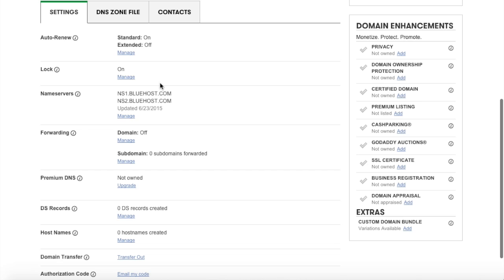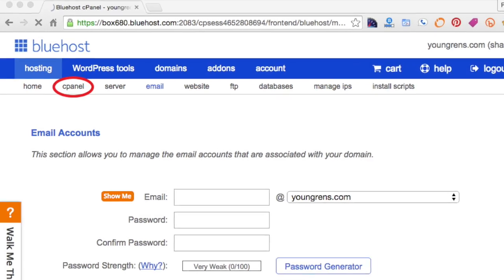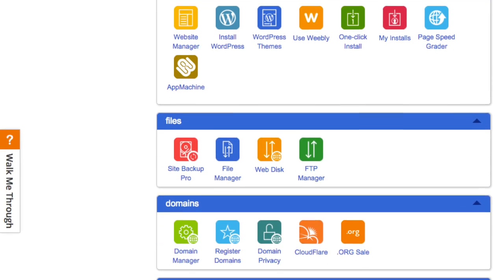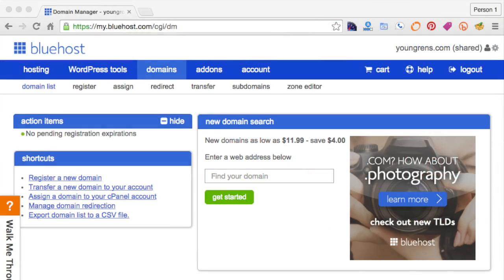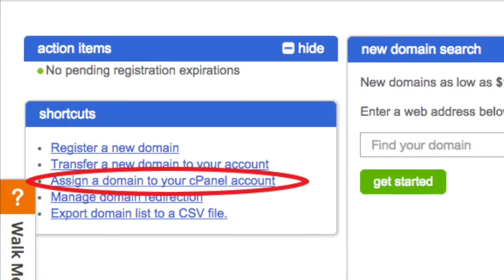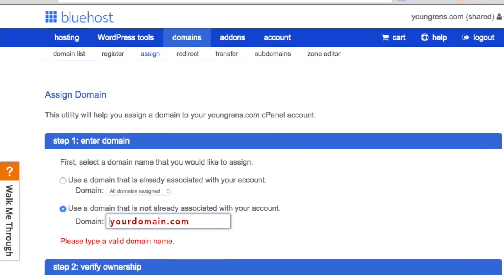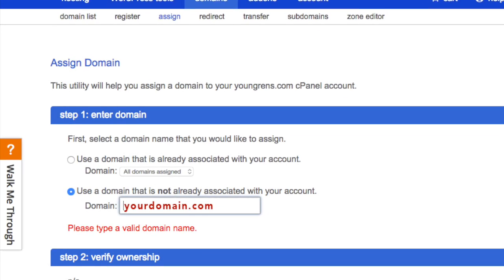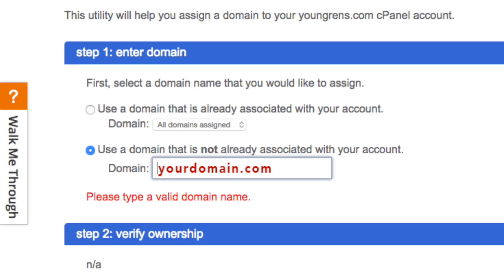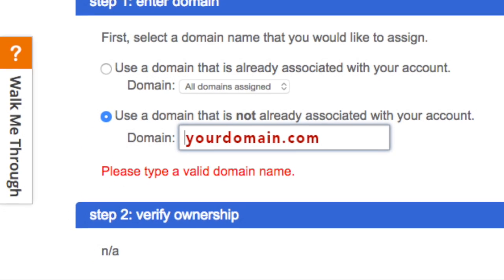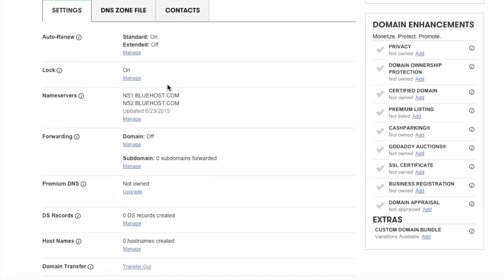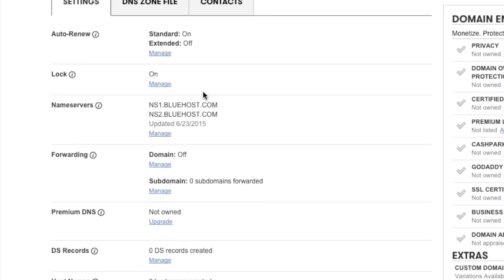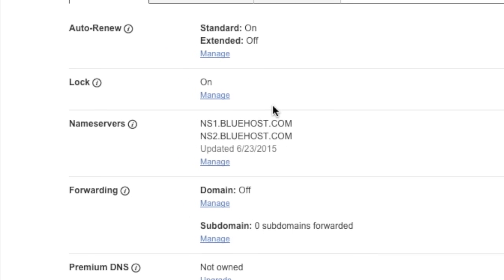Now let's assign the domain name to your hosting account. Go back to the Bluehost tab and open your cPanel, scroll down and click domain manager again, then select assign a domain to your cPanel account. Under step one, select use a domain that is not already associated with your account and type in your domain. Bluehost should automatically kick into step two by verifying the name server. If the GoDaddy name server has updated, this verification process is going to go super easy and super smoothly. If it has not updated with GoDaddy, you're going to need to wait just a little bit longer and try again.